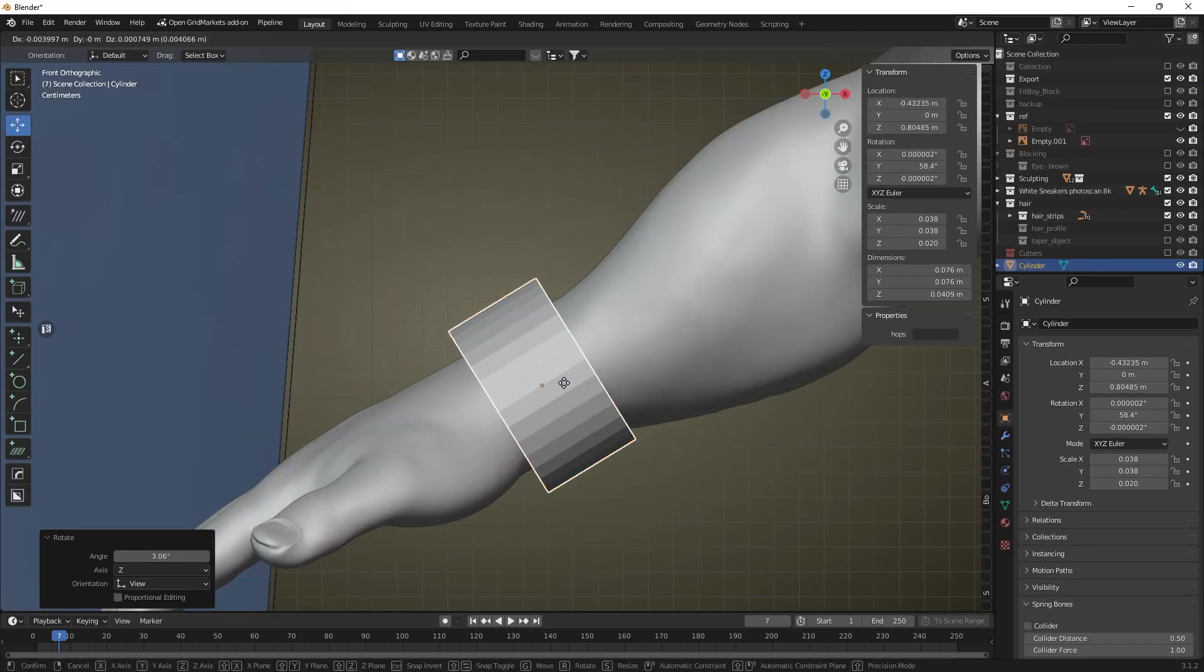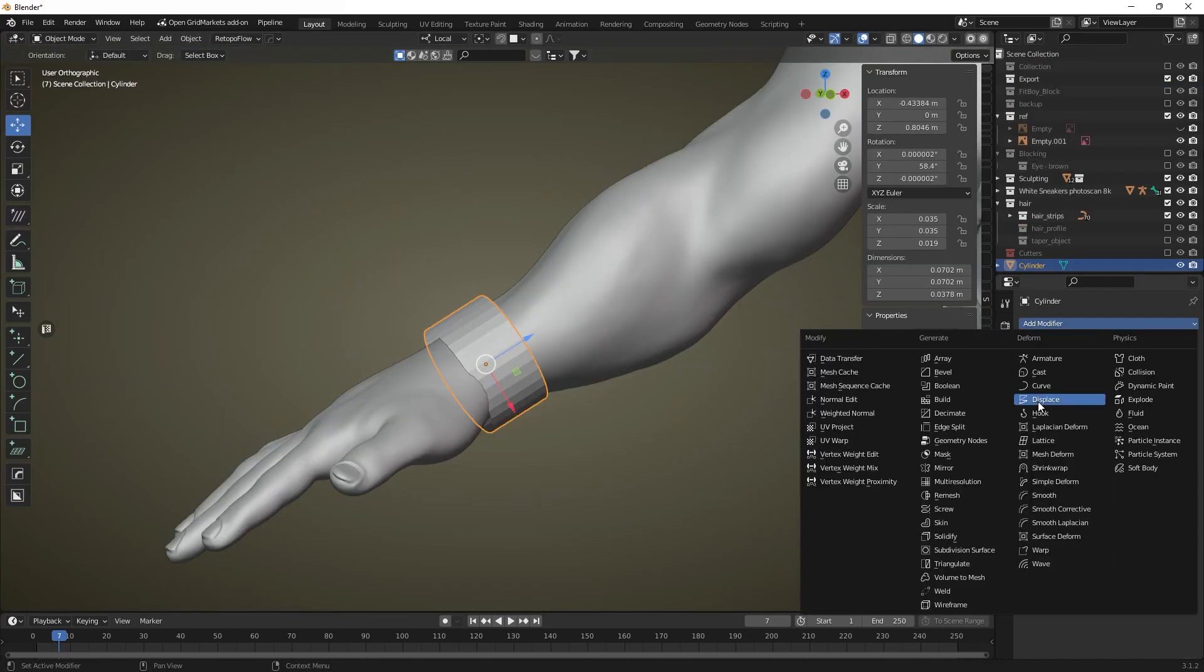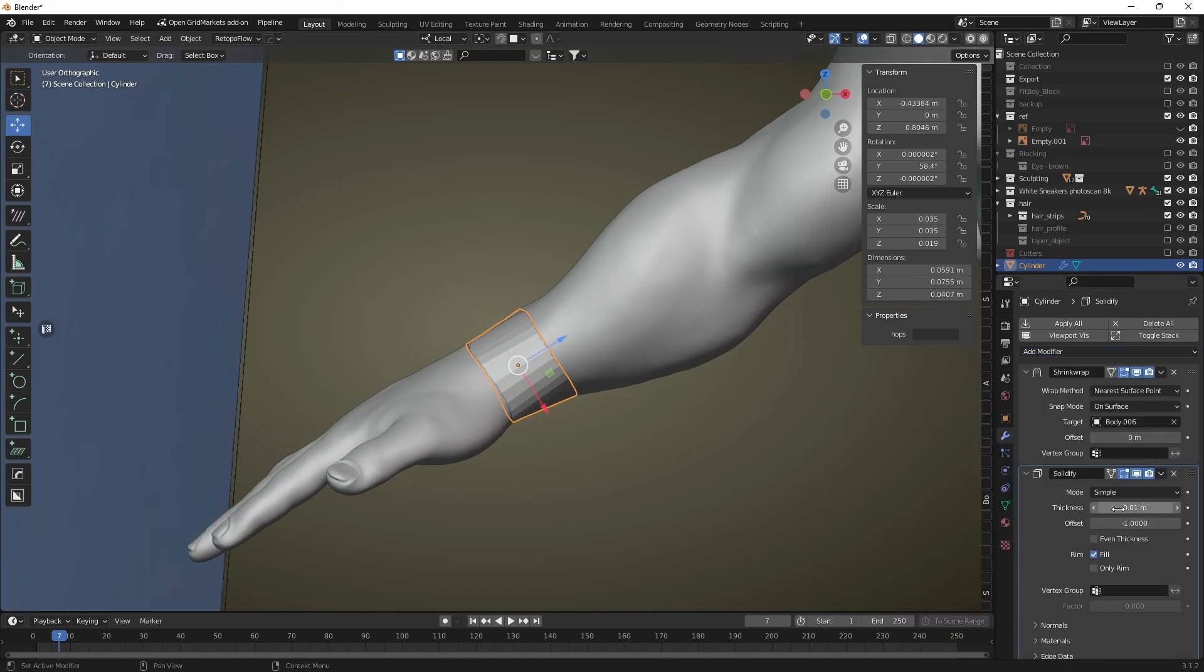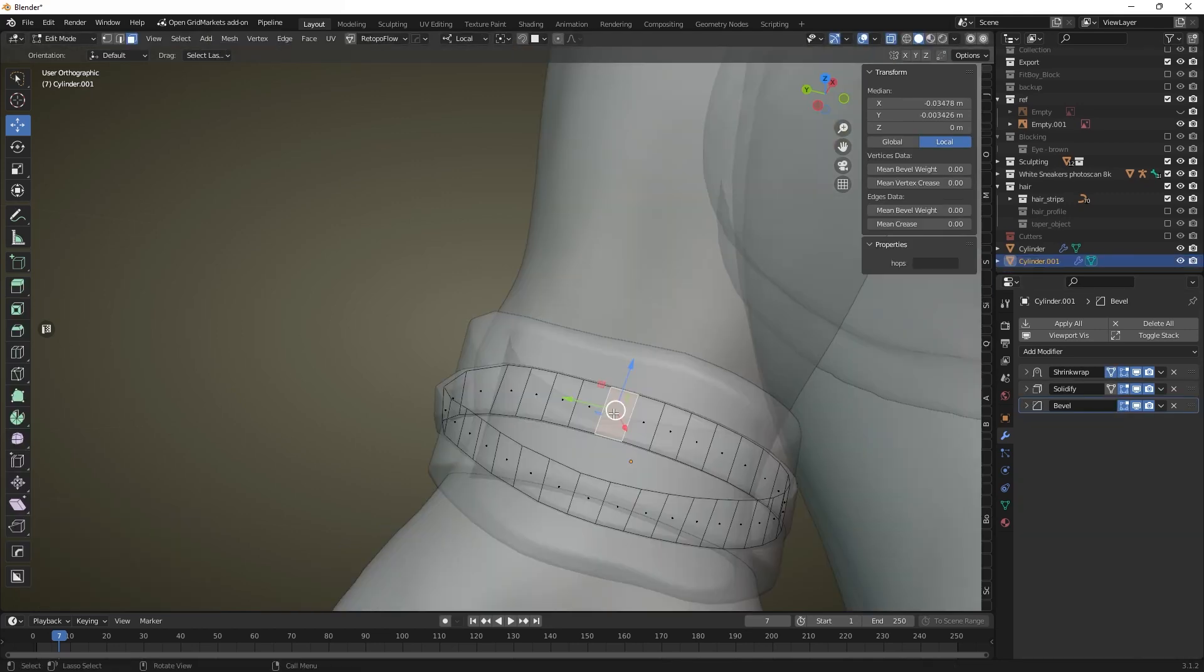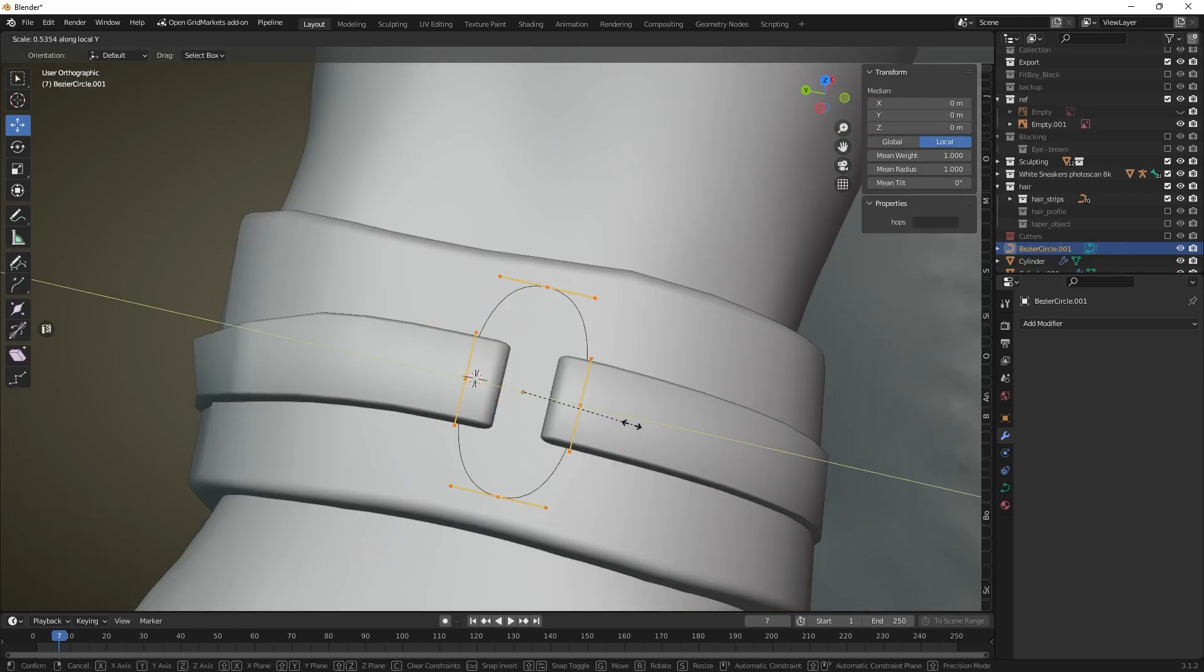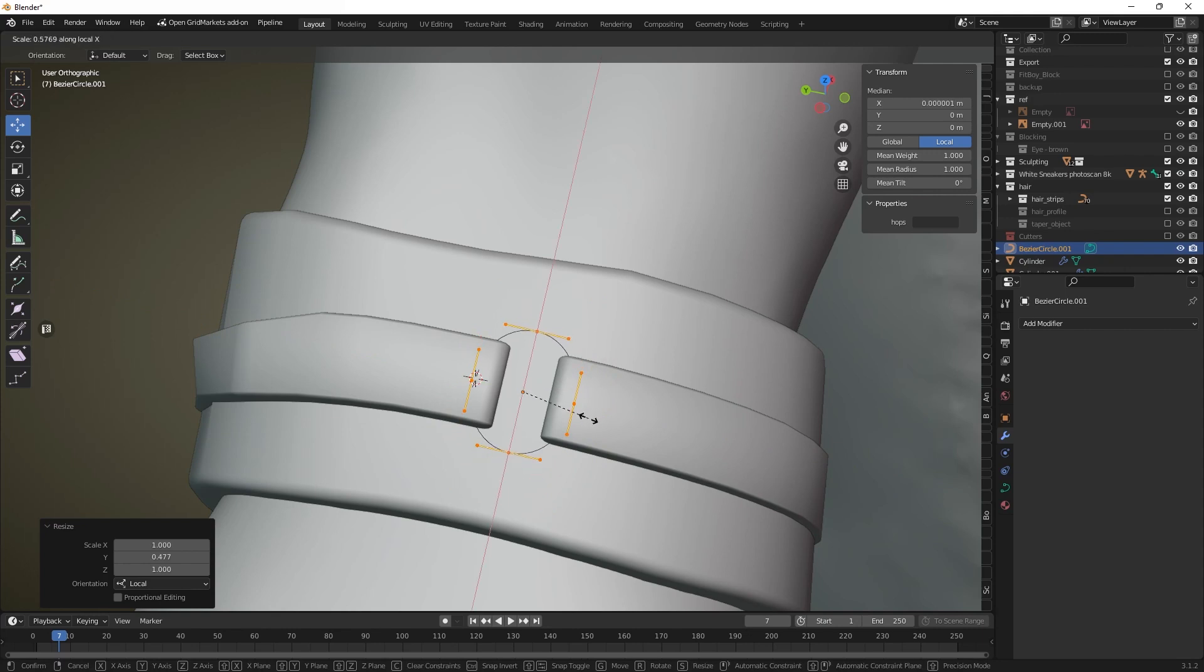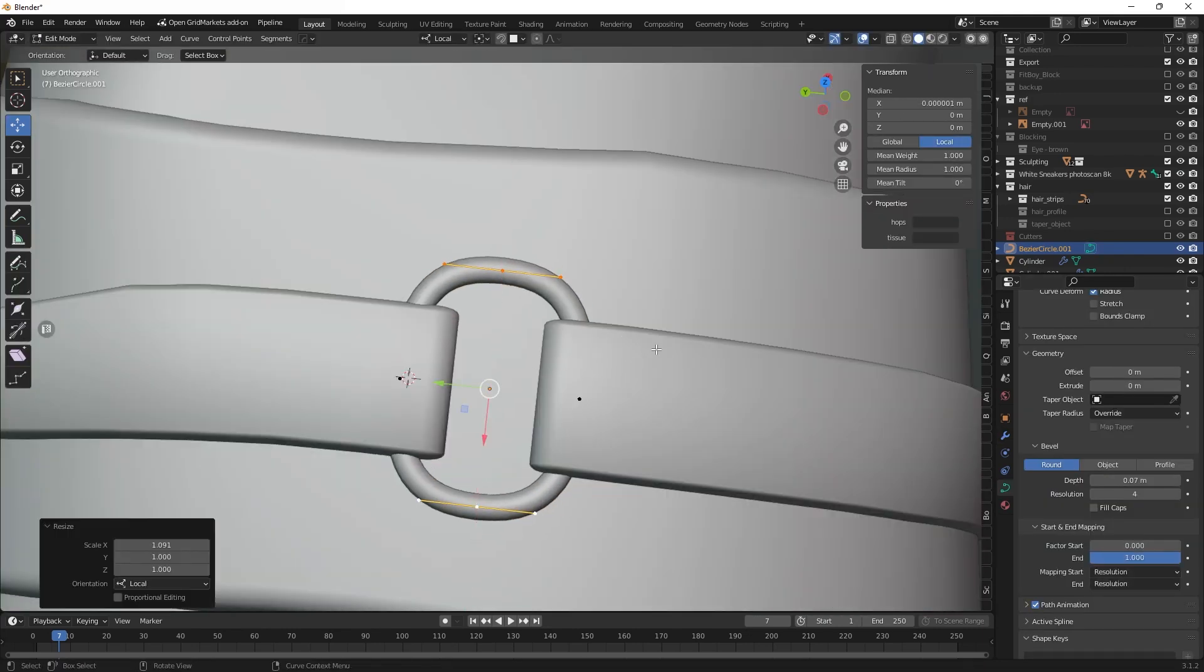Now we can add accessories such as a bracelet using the shrink wrap and solidify modifiers applied to a cylinder placed on the wrist. Our high poly model is done. In the next chapter we will move on to the retopology and preparing this model for animation and texturing.